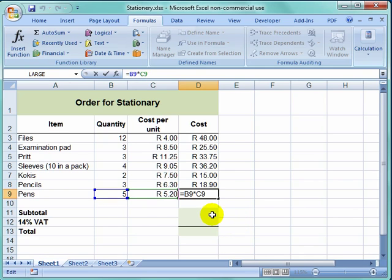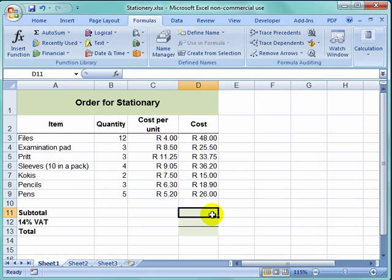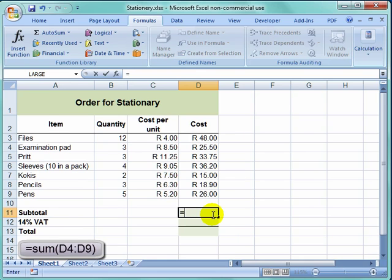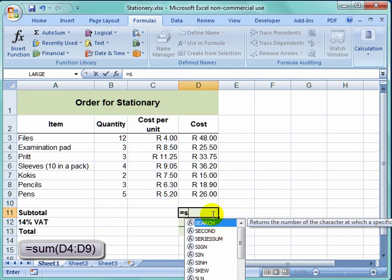Now, to find the subtotal, I need to add. I always start off by doing any calculation with the equal sign. Equal sum.